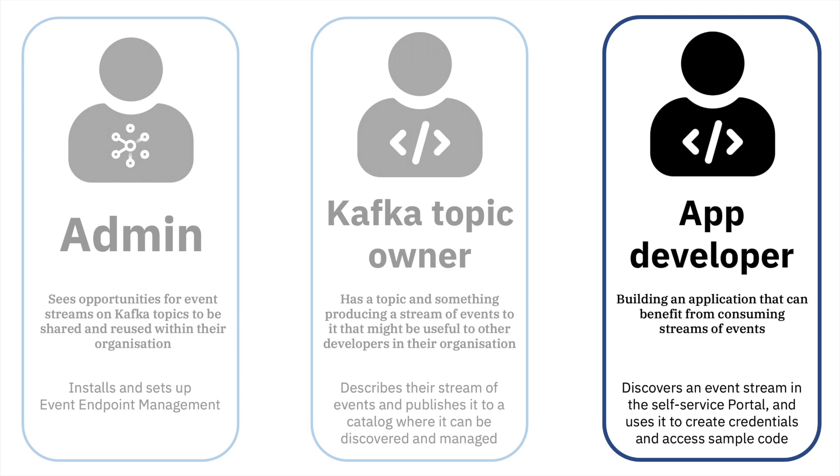Finally we'll follow an application developer. This is a developer who is building an app which needs a source of events and rather than have to set this up for themselves, they're going to start by looking in their organization's catalog to see what event sources have been shared and made available for use.